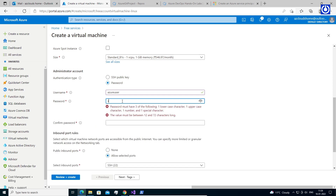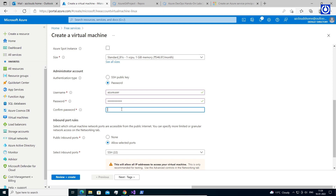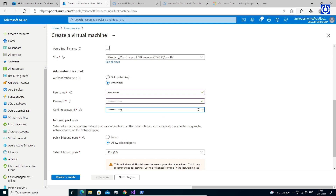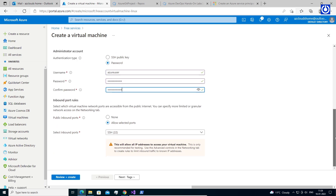The password must be at least 12 characters long and meet the defined complexity requirements. Under Inbound Port Rules, choose Allow Selected Ports and then select SSH (port 22) and HTTP (port 80) from the drop-down.